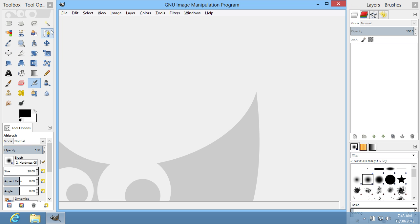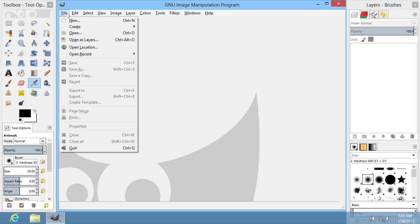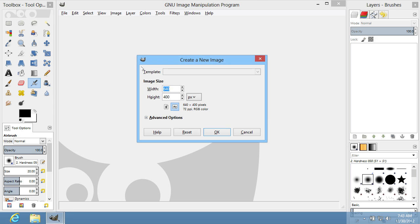Go to the File menu and choose the New option. In the window that appears, set the image properties and press OK.